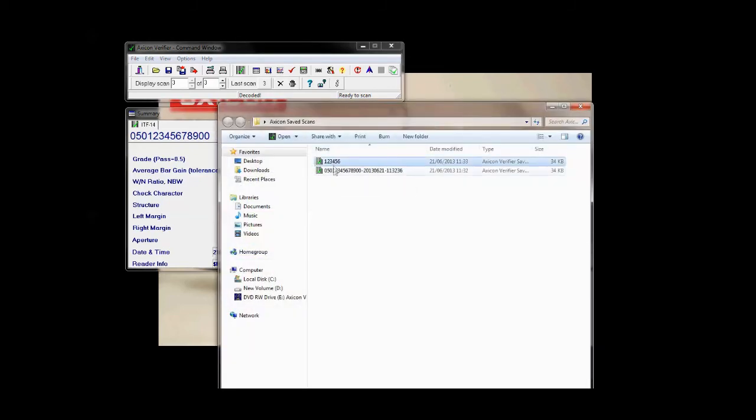And there we go — we can see it in our folder. So it's as easy as that. It's up to you which option you need to use. I hope that's been a help to you, and if you have any questions, please contact us at support@axicon.com.